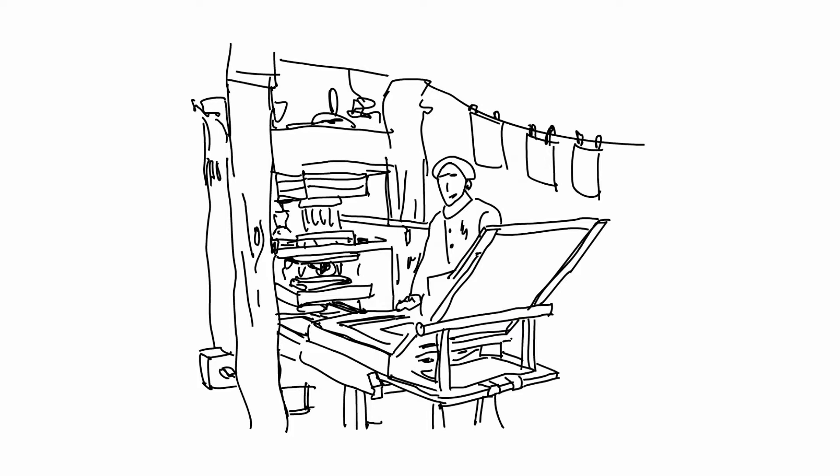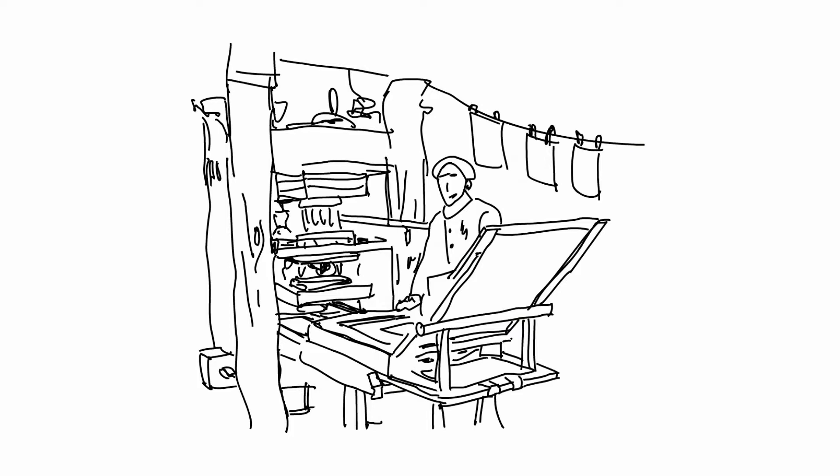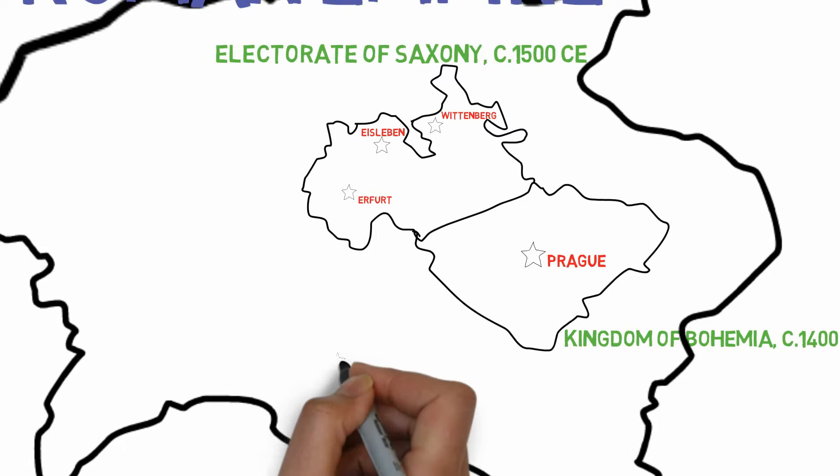Luther's ideas were quickly copied and distributed thanks to the invention of the printing press. This in turn led to widespread discussion of his ideas, leading him and his followers into debates across the German territories.